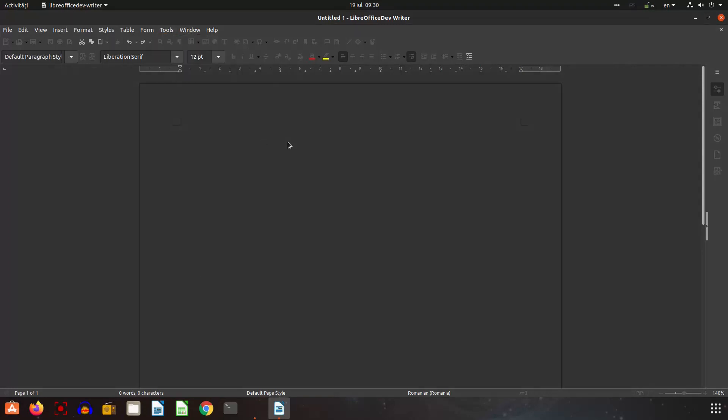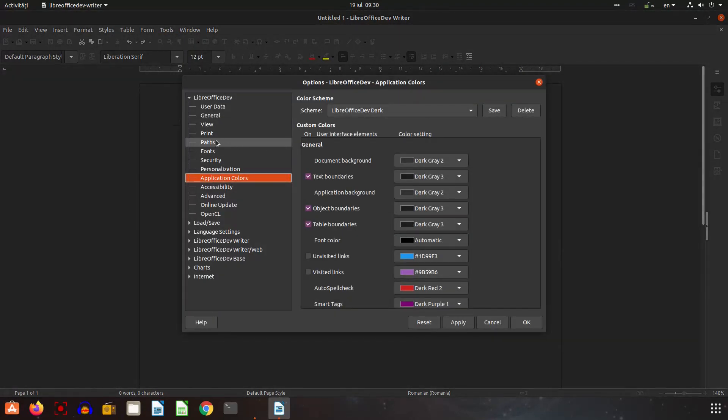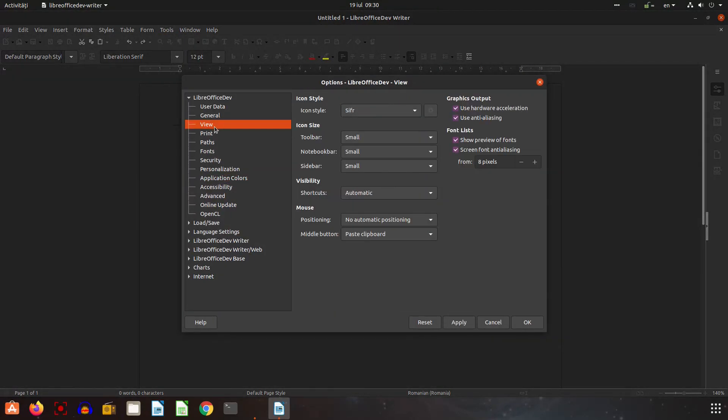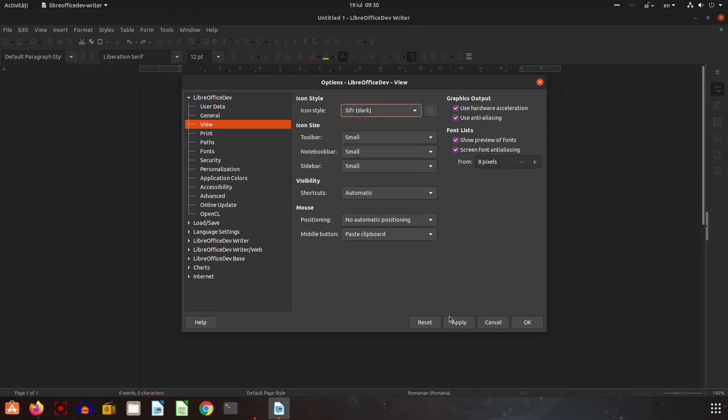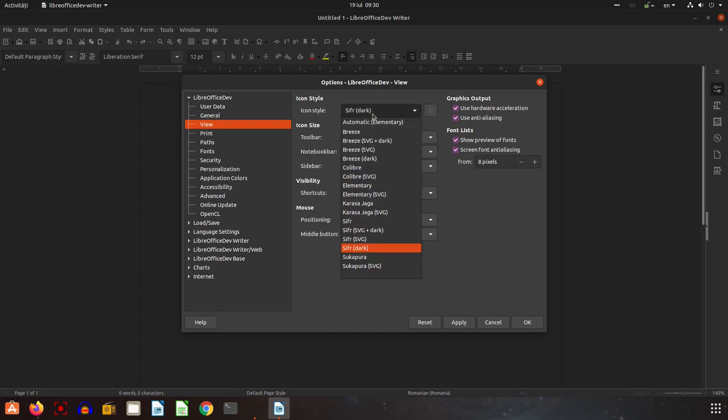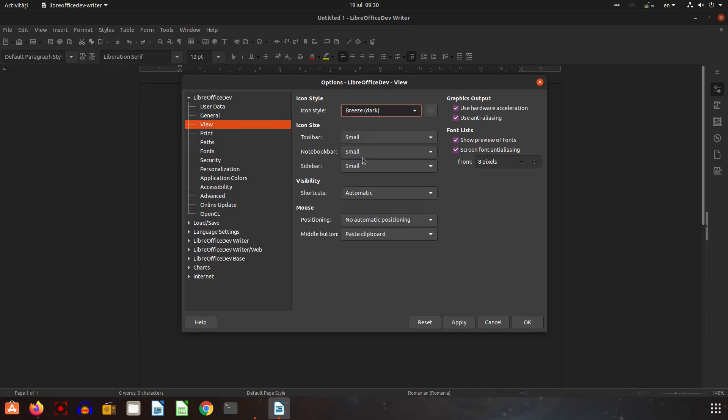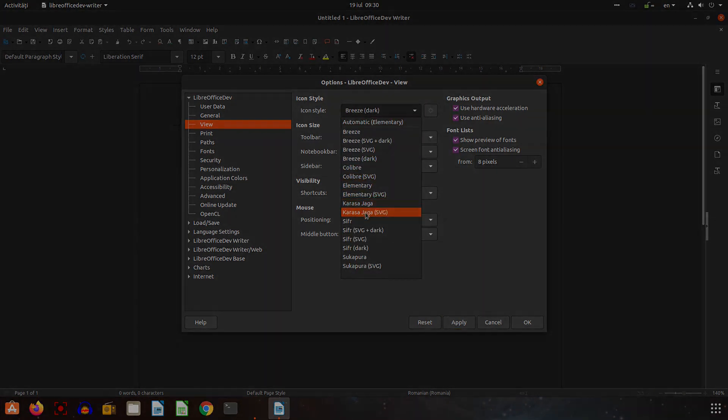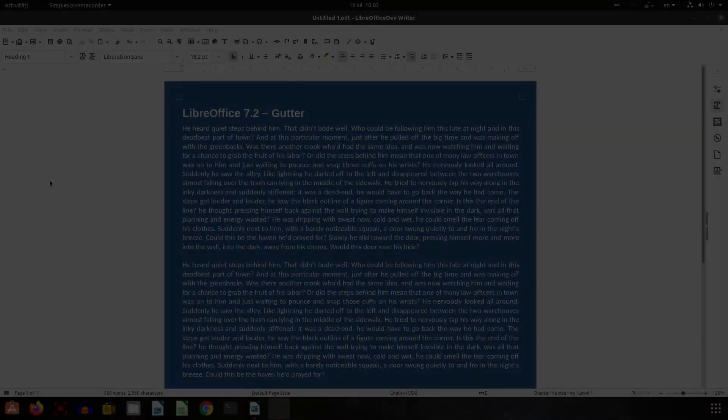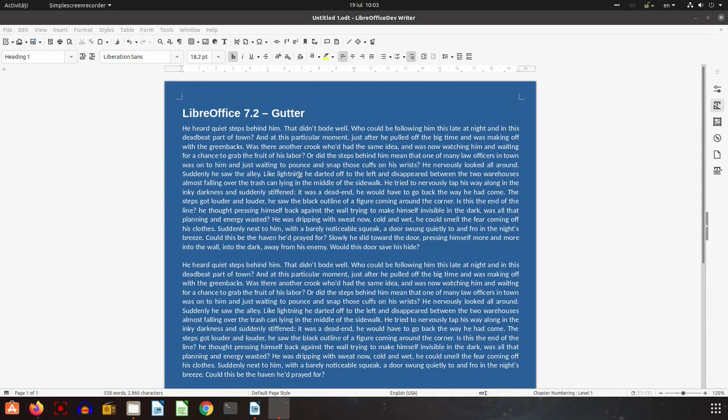Let's go to View and instead of Colibre I will choose Colibre dark. Let's apply and now I have Colibre dark icons or Breeze dark icons. I prefer Colibre dark. In 7.2 version we have the gutter, let's see.